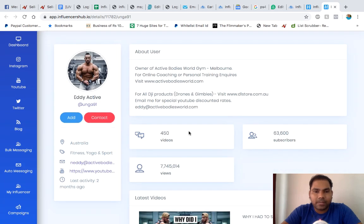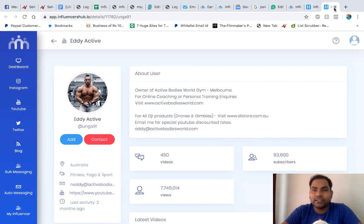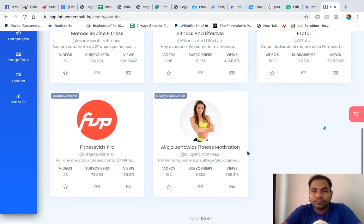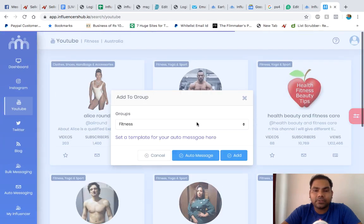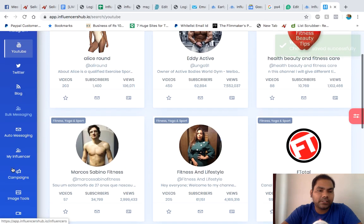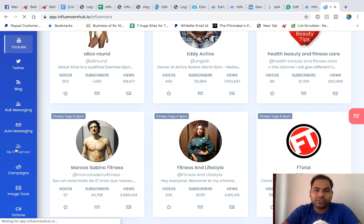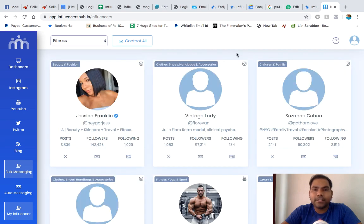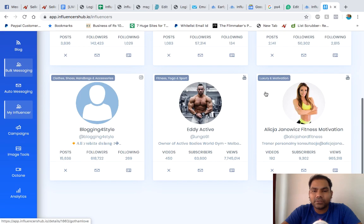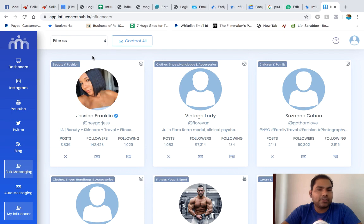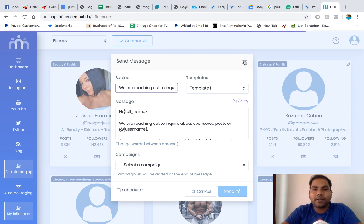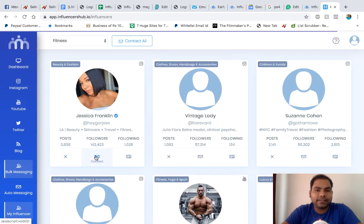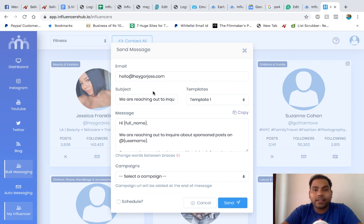Subscribers, videos, views, and we have the email ID of this influencer. Let's add him to the group. And let's go to the my influencer section. Over here, you'll find all these influencers which I just added. If I want to contact them, I can send them a message directly from here to their email ID immediately.